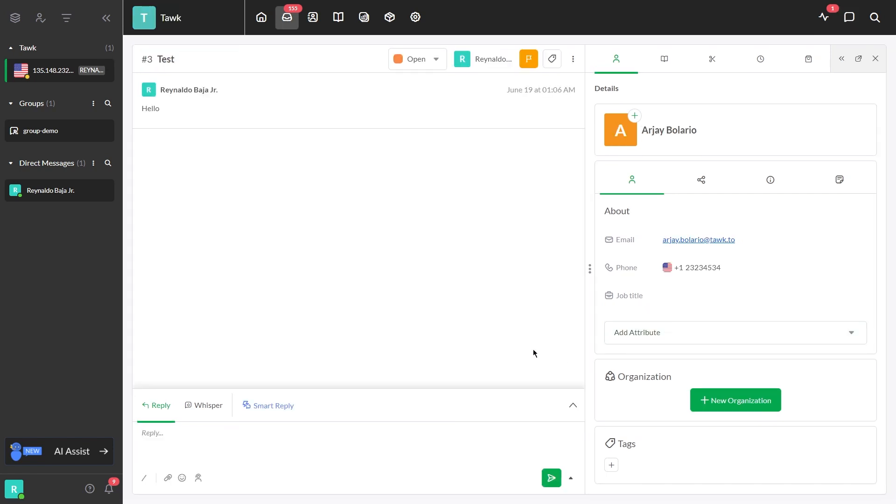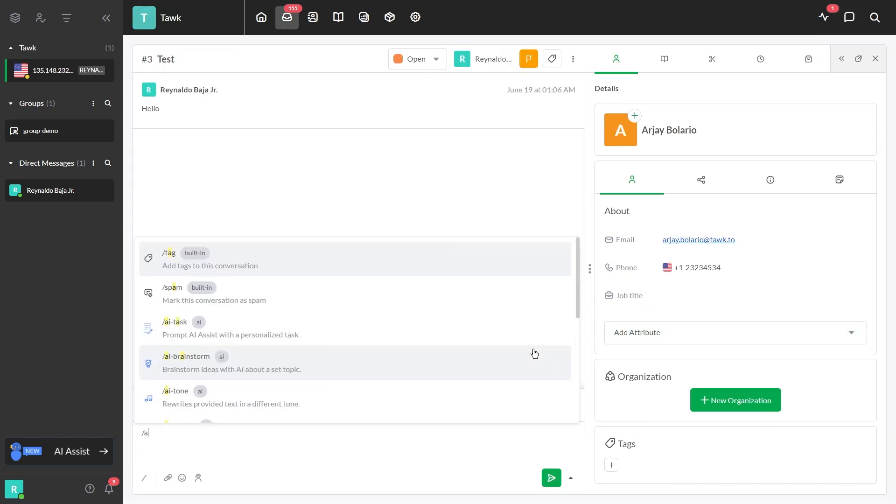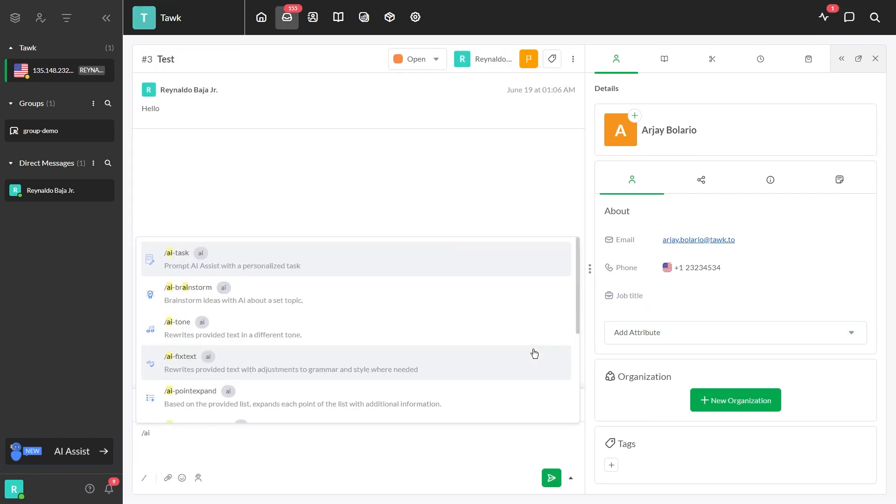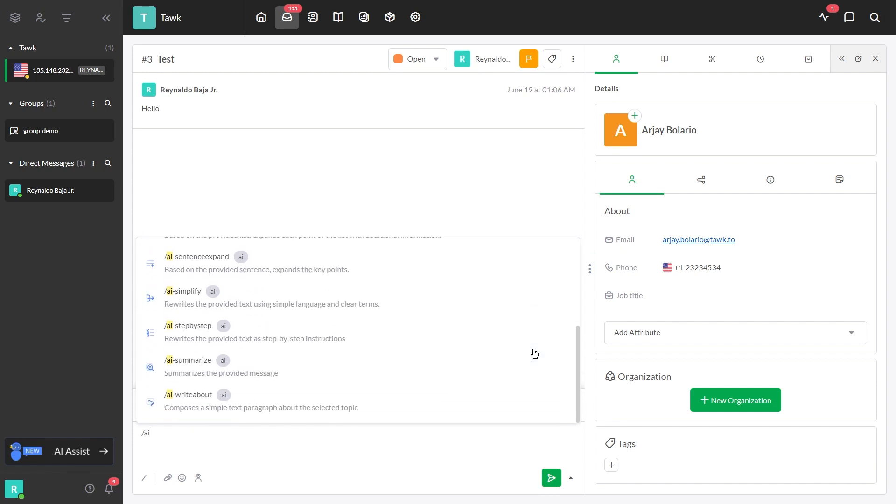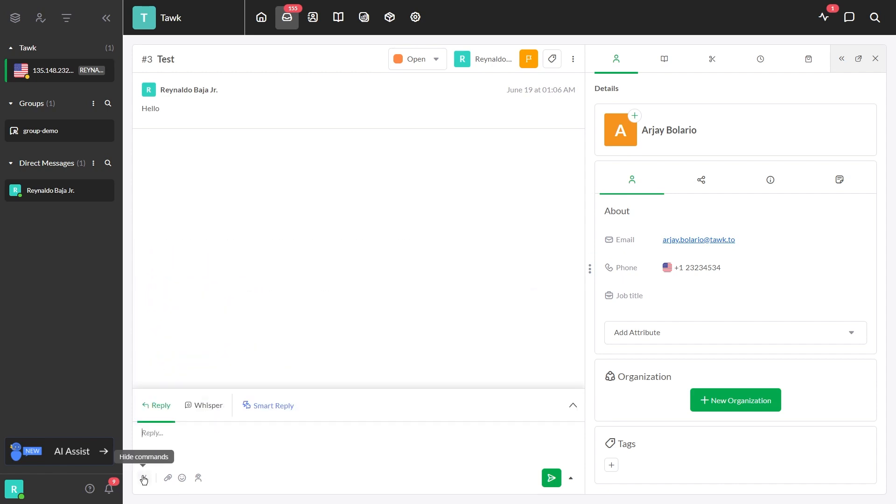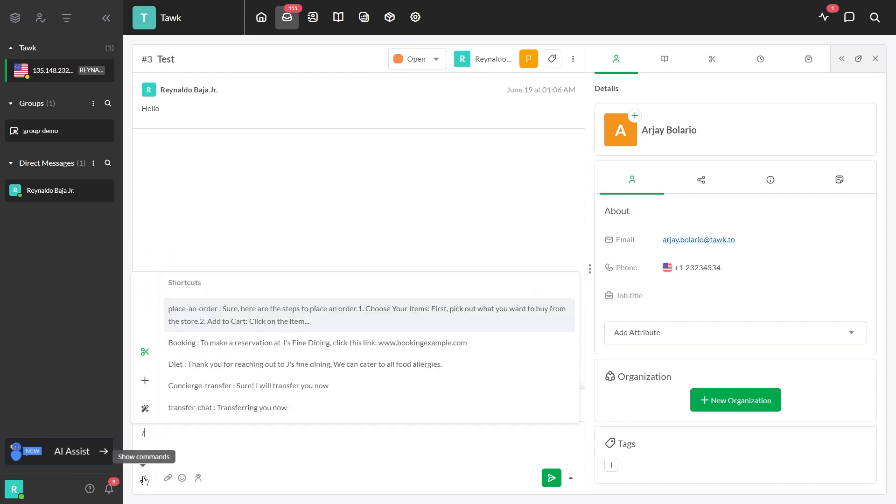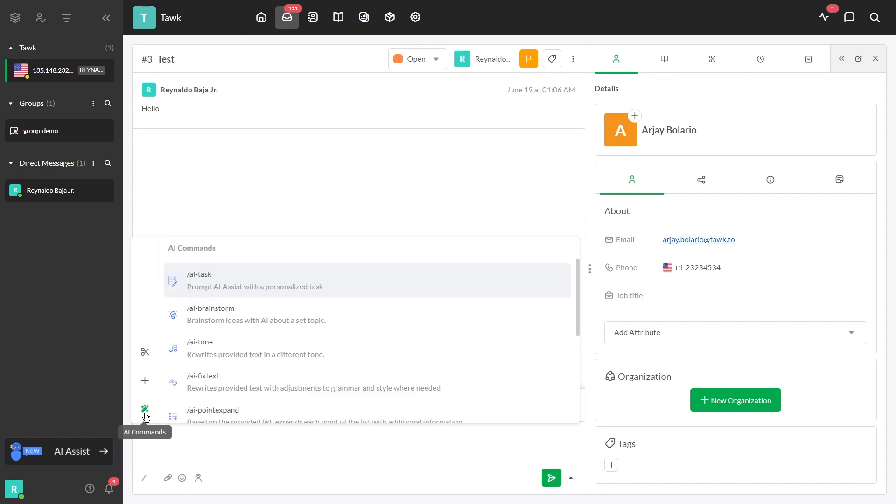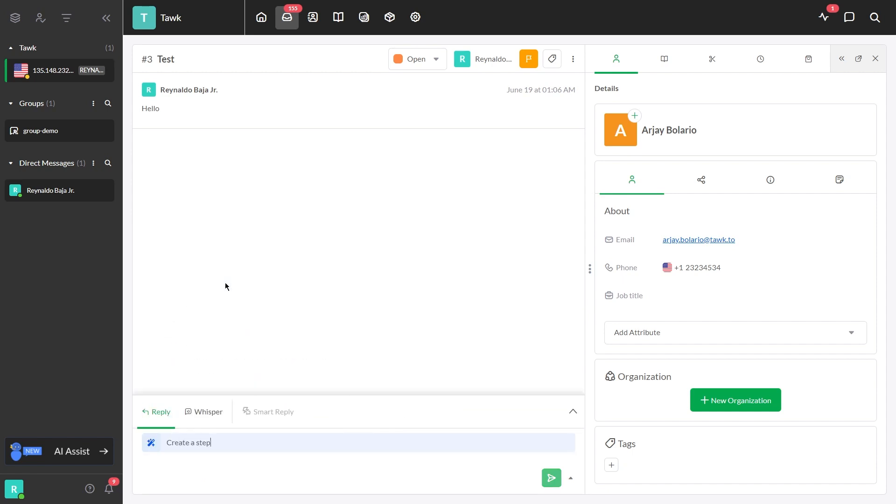Here's how to use AI commands for an open ticket. Type forward slash AI in the text window, or click the forward slash icon in the bottom left. Click on AI commands, choose a command, type the topic, and press enter.